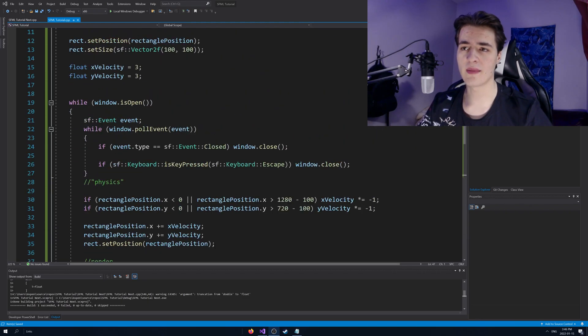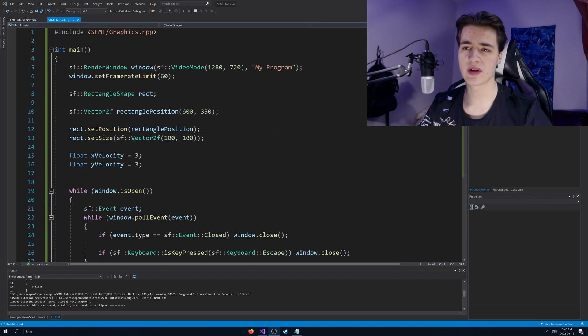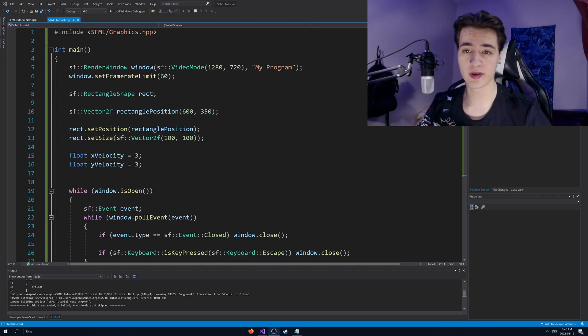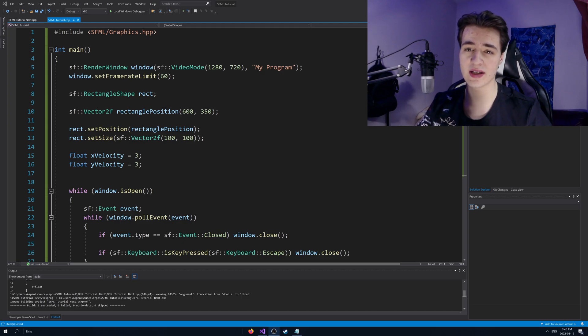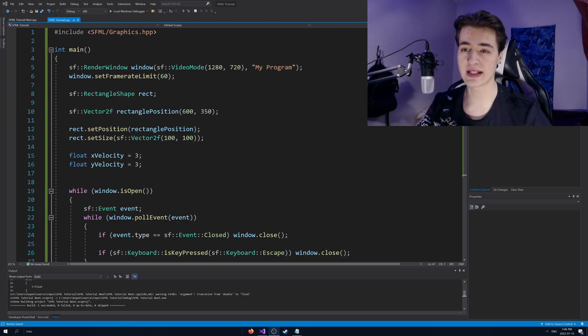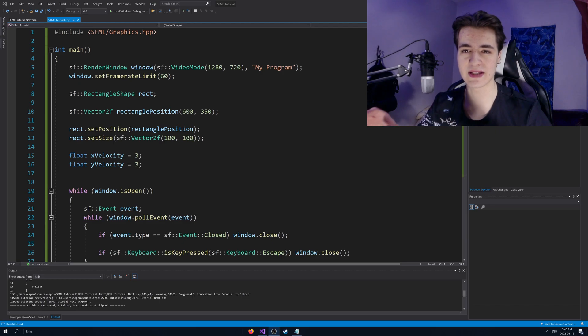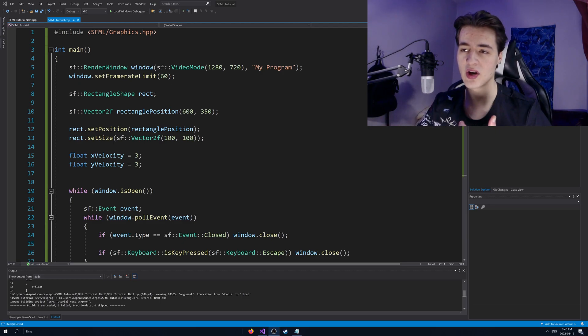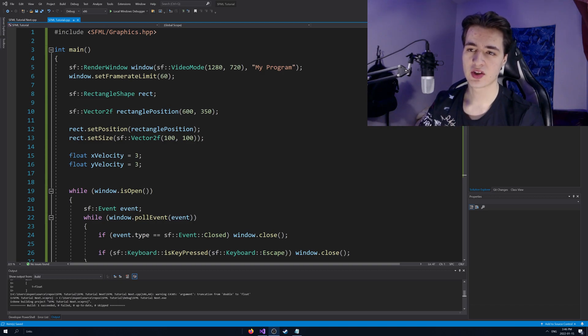So I'm going to start off here with the code from the last video. If you want to, link in the description, you can copy down the boilerplate code. So what we're going to be doing to this code from the last video is basically deleting all the stuff that is kind of specific to our project then and just leaving the SFML sort of window and loop and stuff like that.